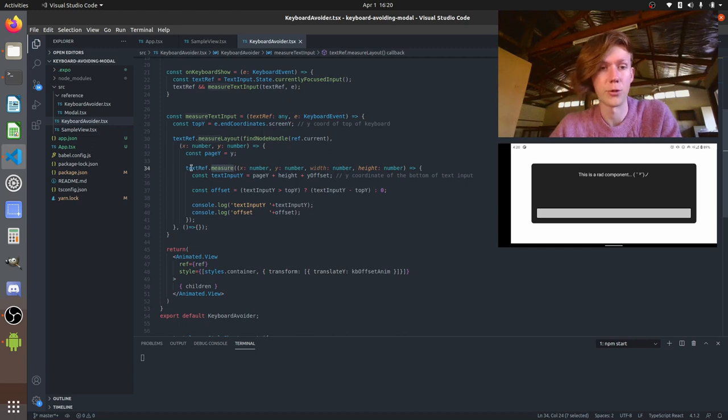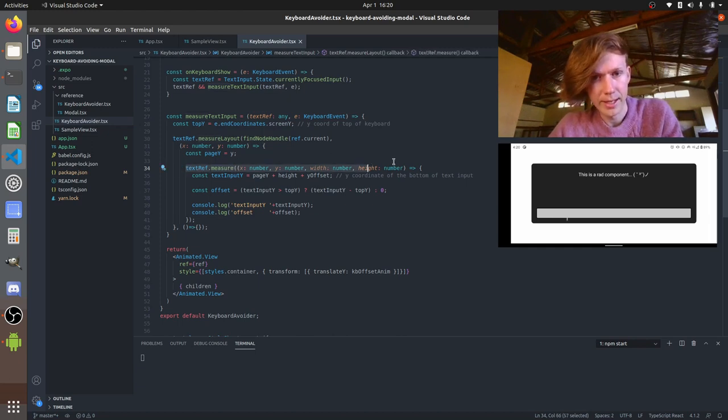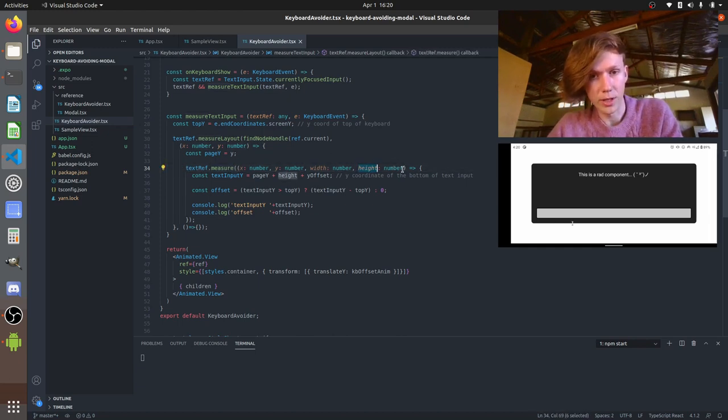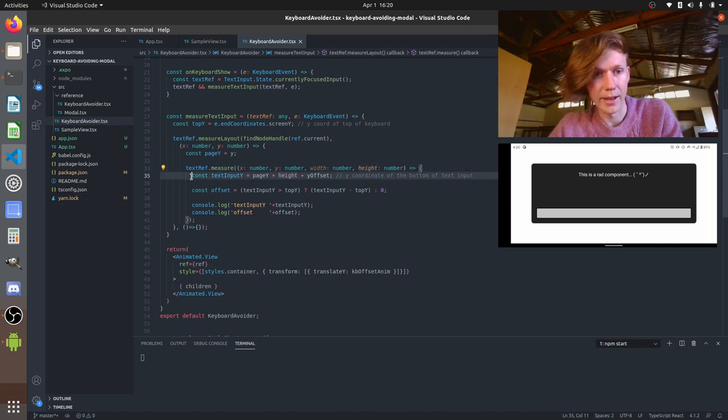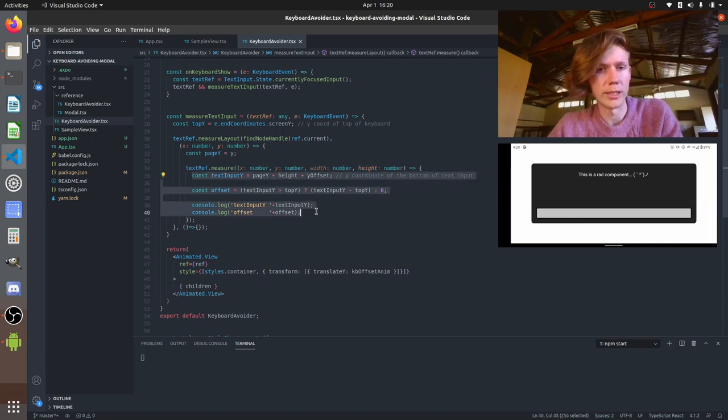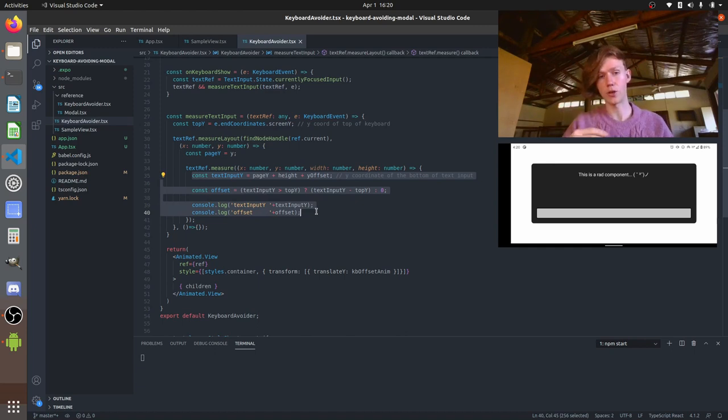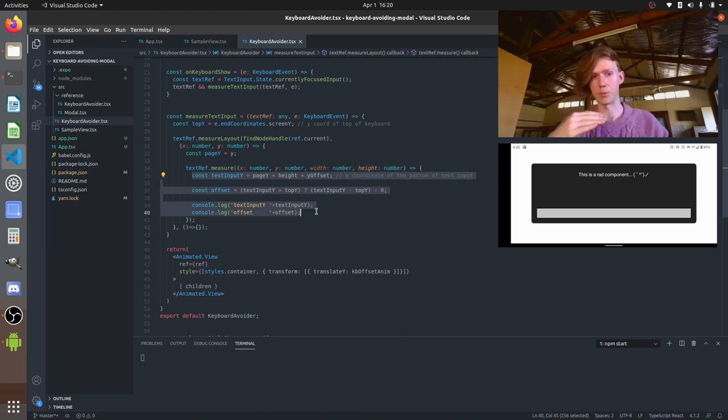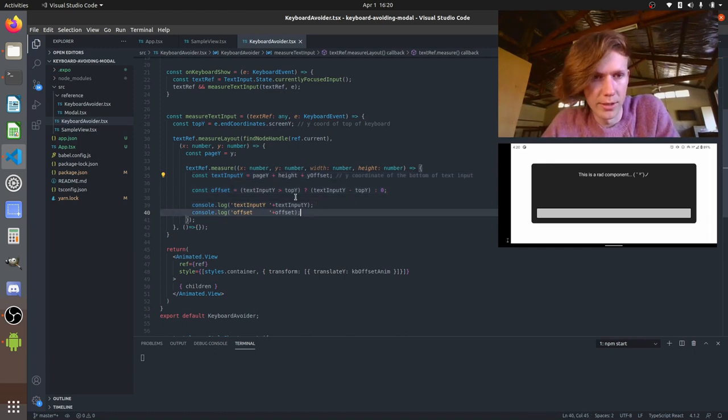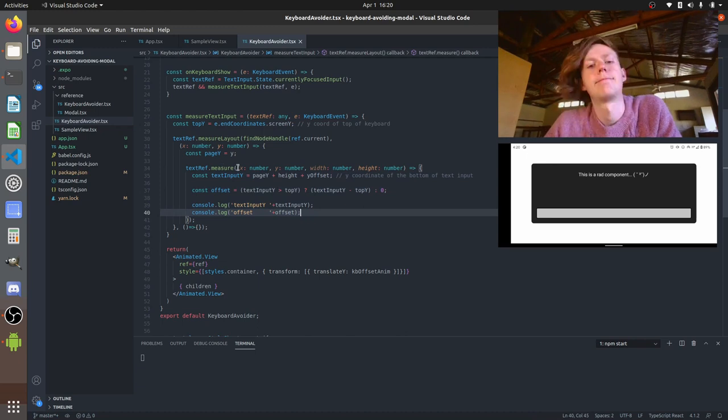and from that we grab the actual height and our final calculations of the y position of that text input and its offset that you want to have from the bottom we're doing inside this final measure.